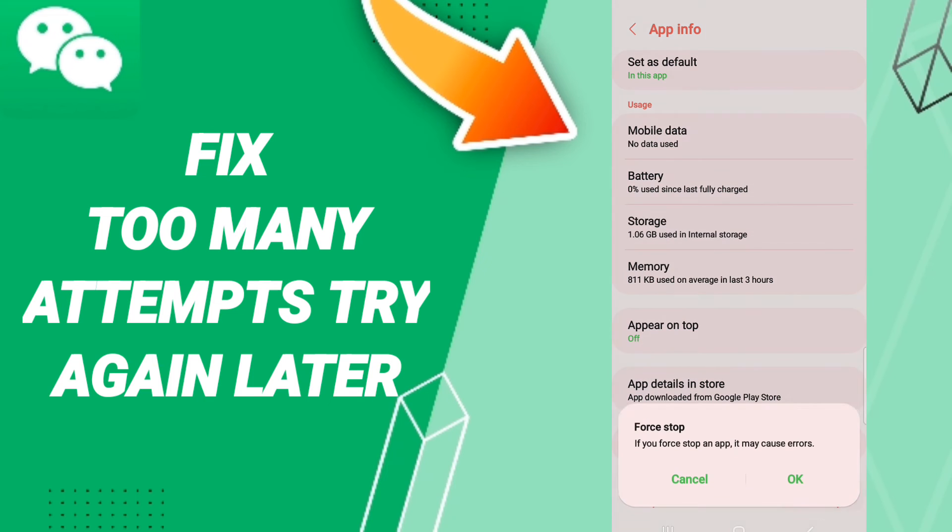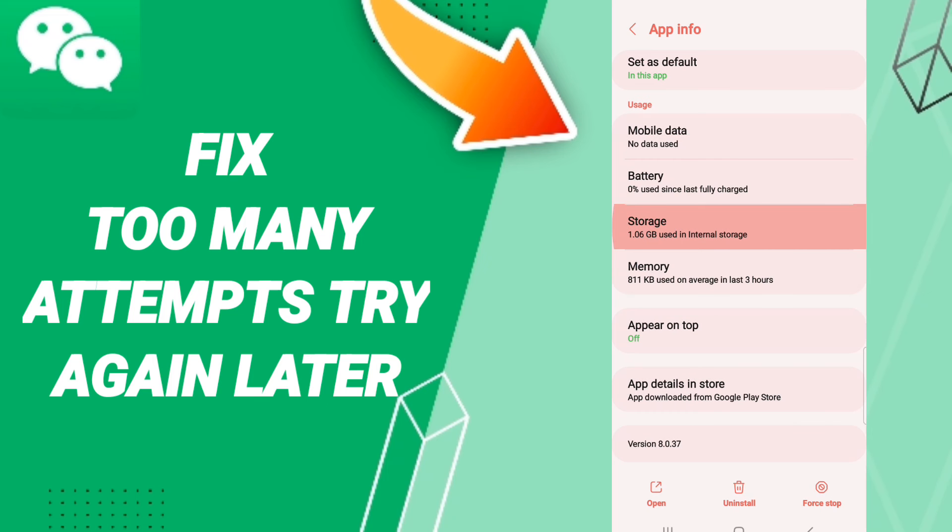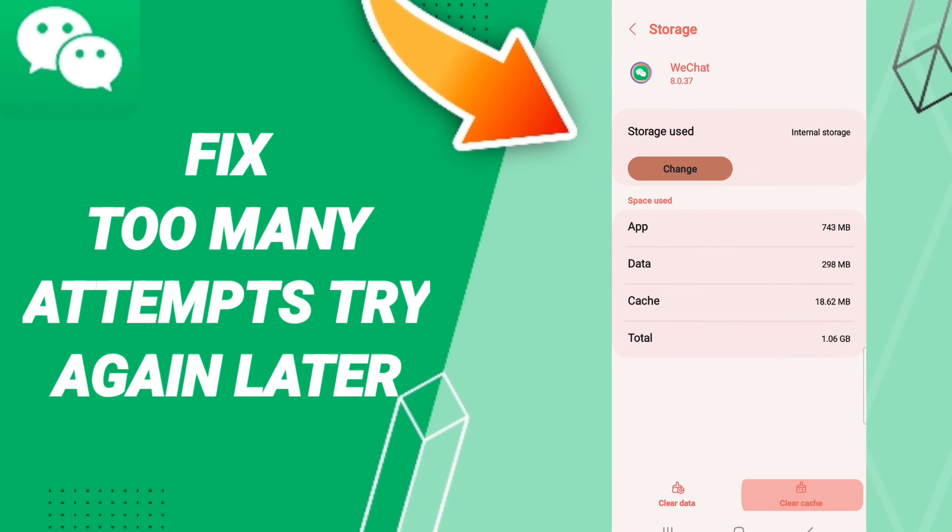First, we click on Stop and click OK. Then you will enter Storage. After that, we click Clear Cache.